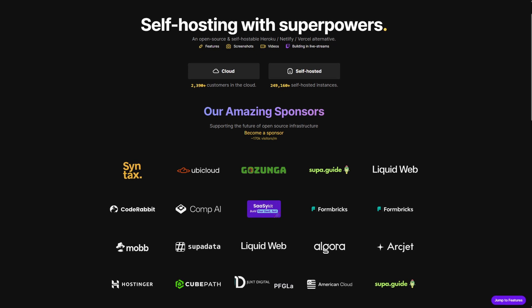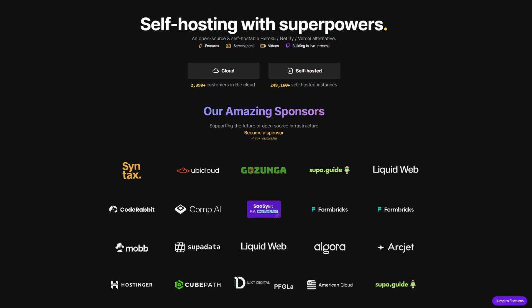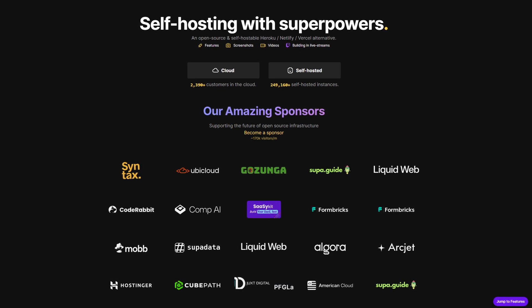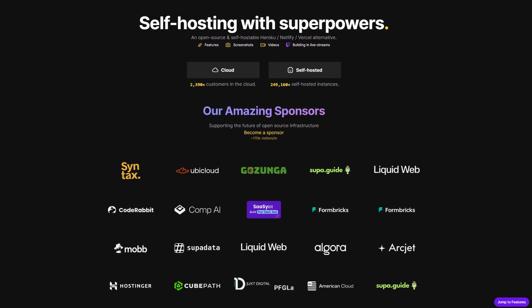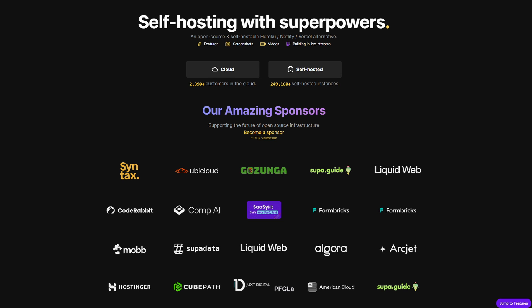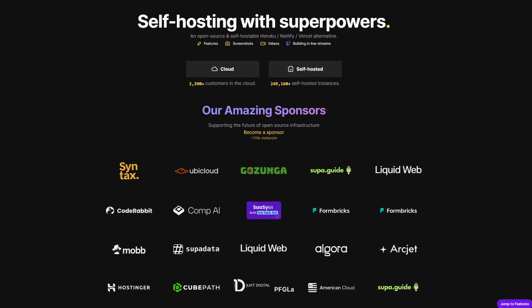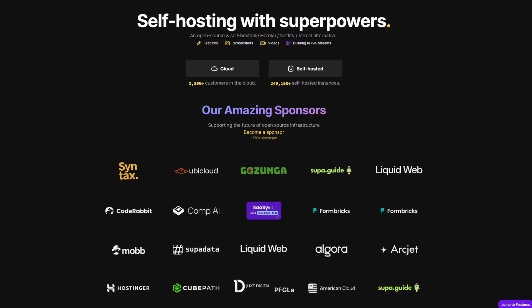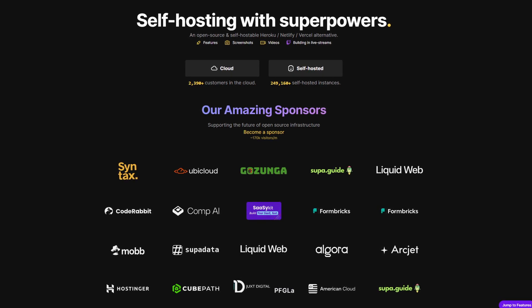Coolify is self-hosted, open source, and super flexible. It runs on any server, VPS, Raspberry Pi, EC2, etc.